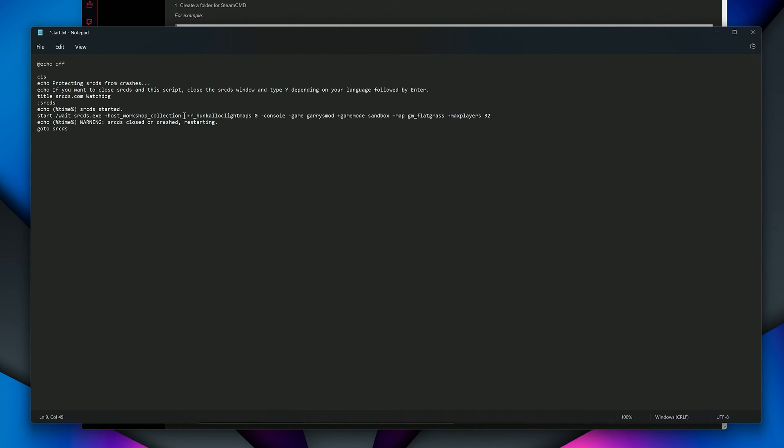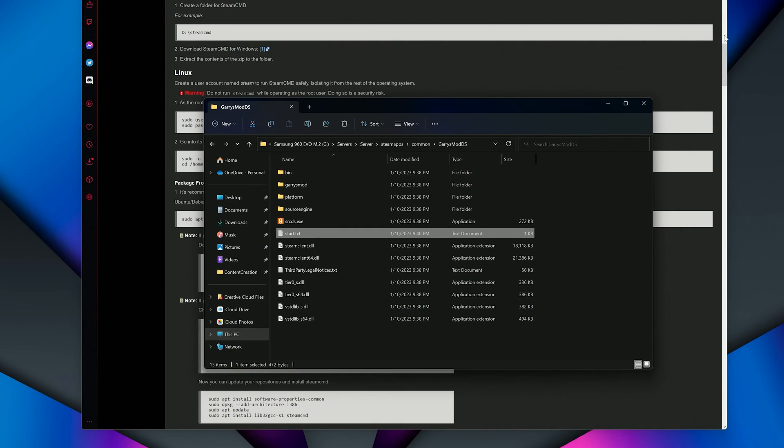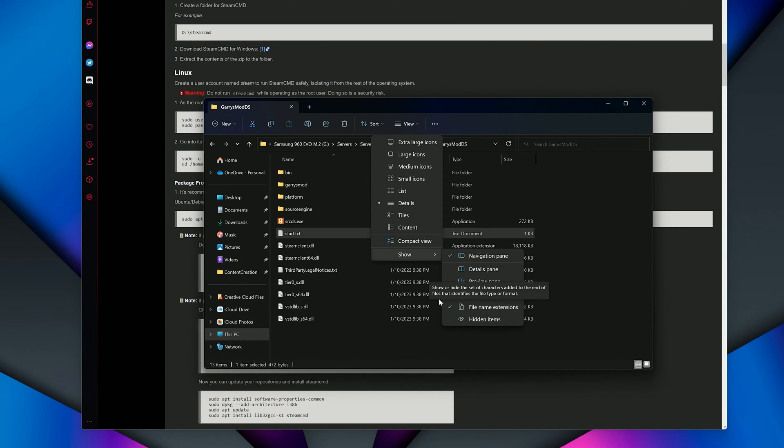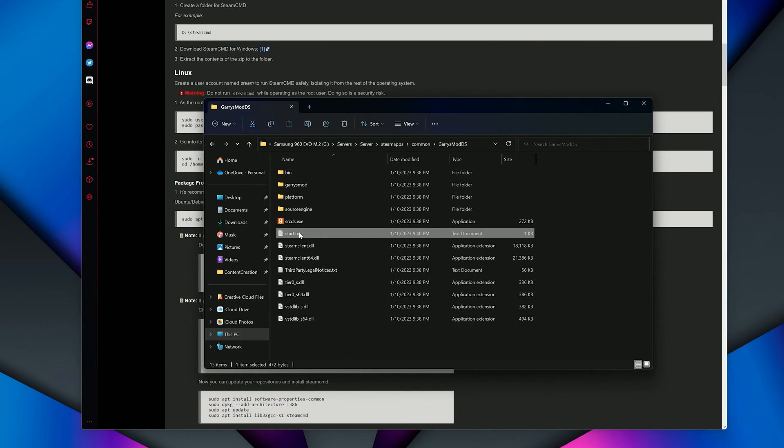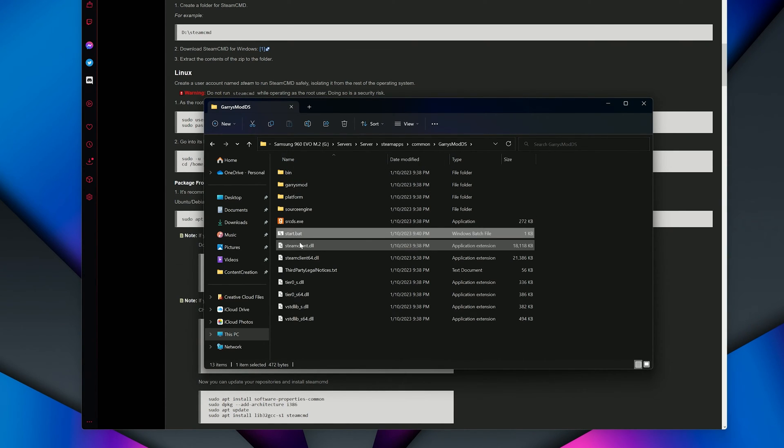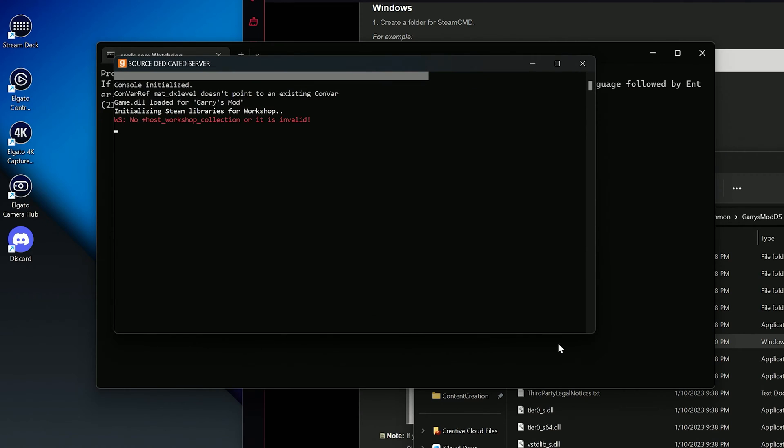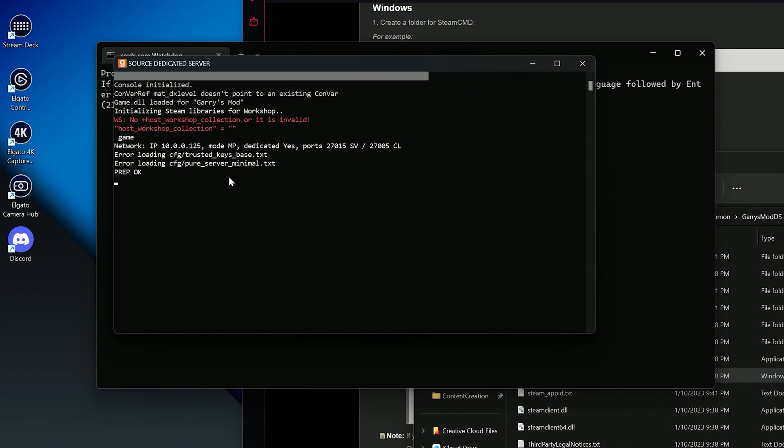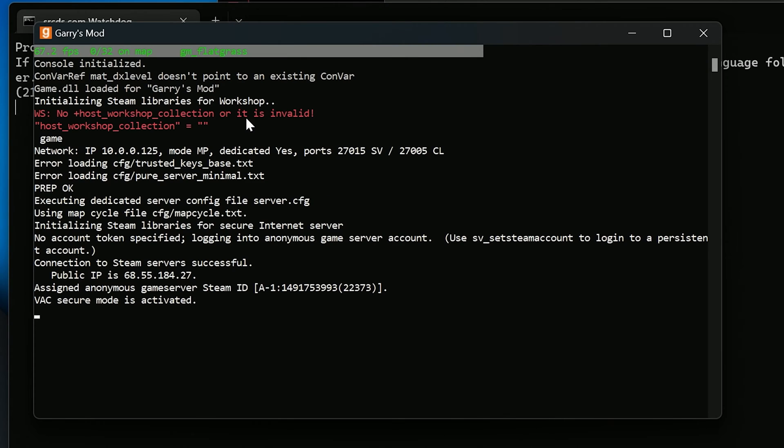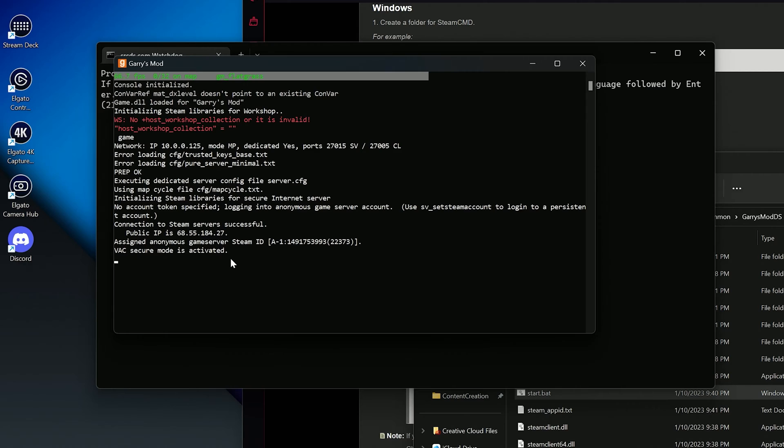With your document looking like this, file, save, and exit. Make sure you have file name extensions checked and shown, and rename the start.txt file to start.bat. Double click to open it up. This is what you will use to start your server every time. Notice it says the workshop collection is invalid. That is because we didn't add one yet. We will solve that soon. Once you see VAC secure mode is activated, that means your server is done starting up and officially running.